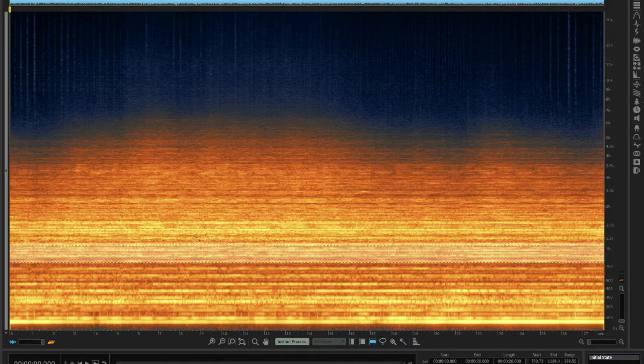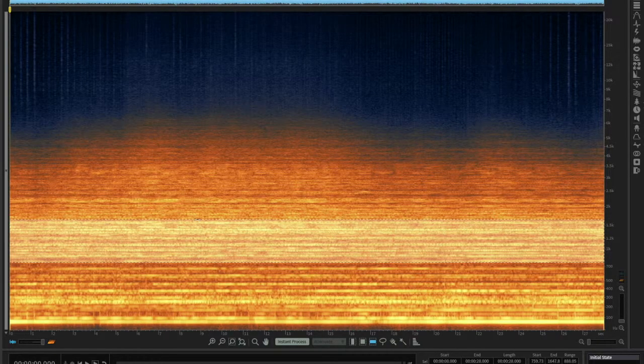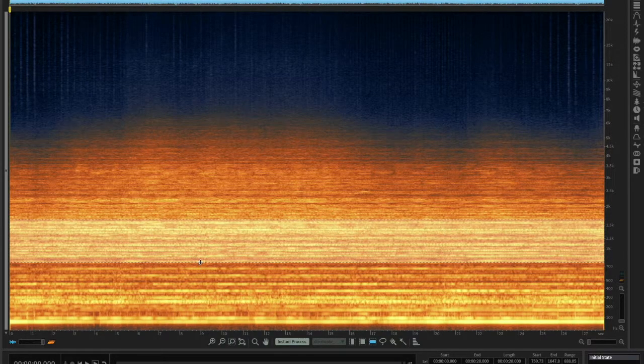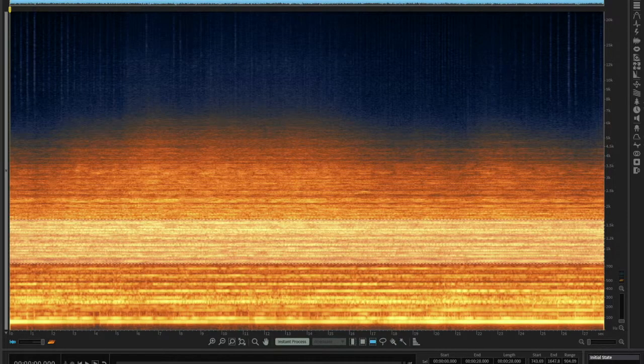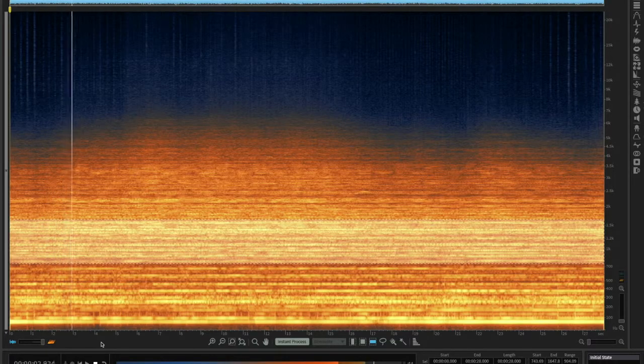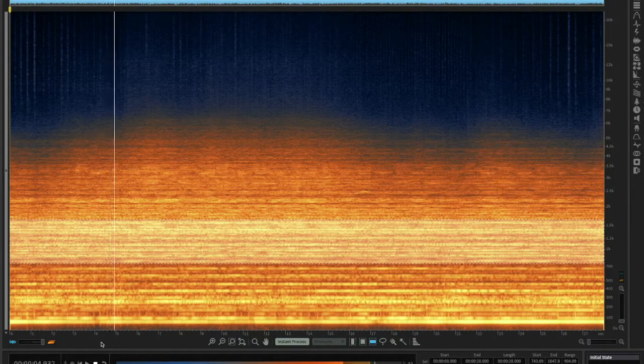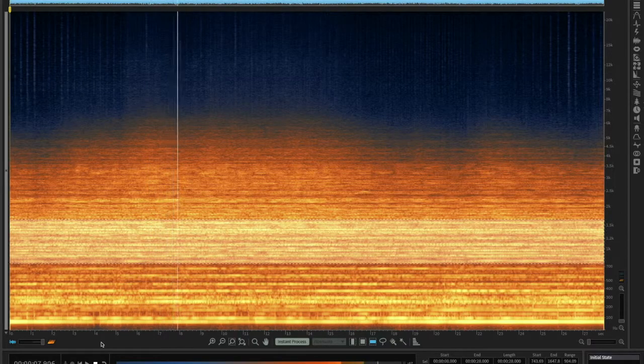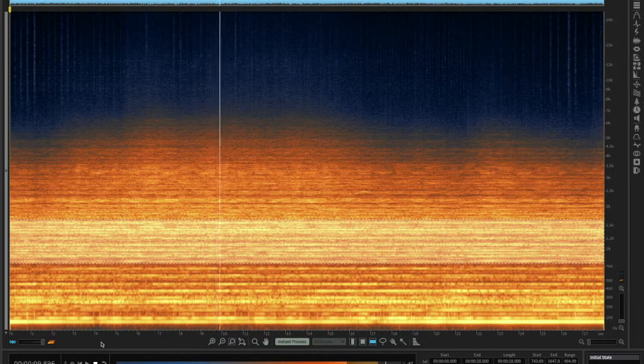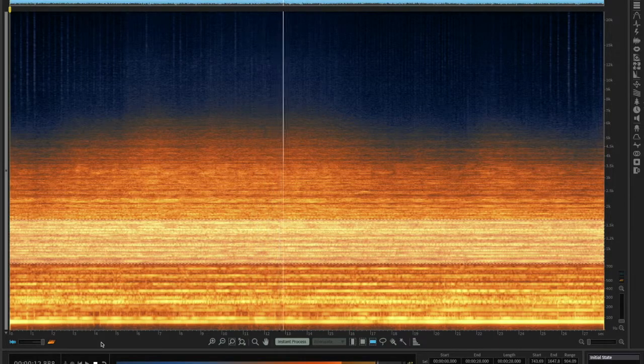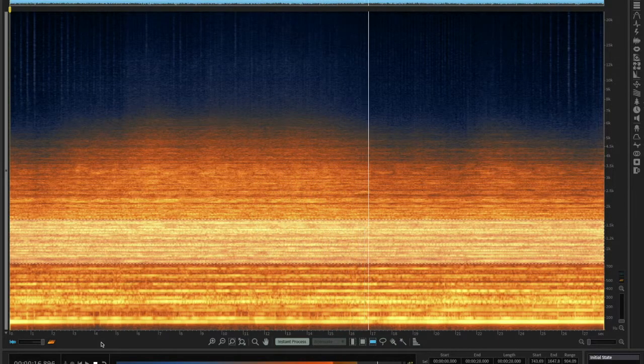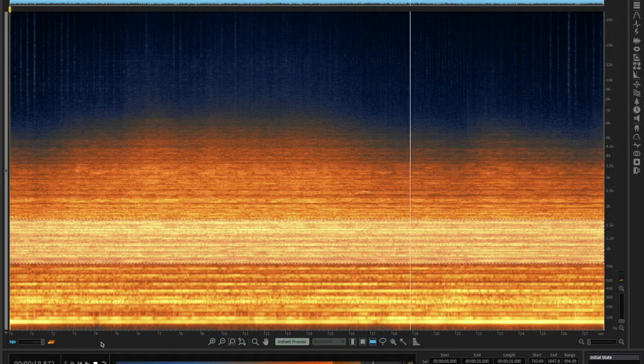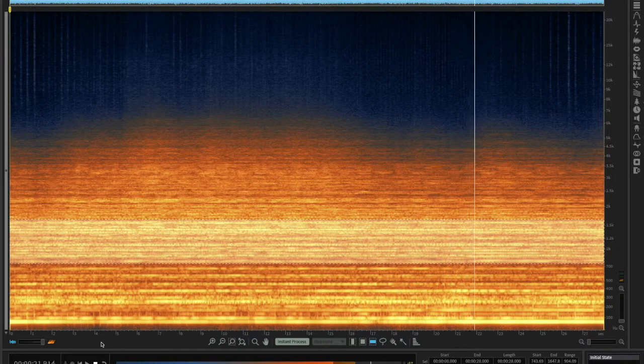So first we'll listen to this kind of central band of harmonics in between about 700 and 1700 hertz. So very busy, pretty steady through that buildup there, didn't change much.